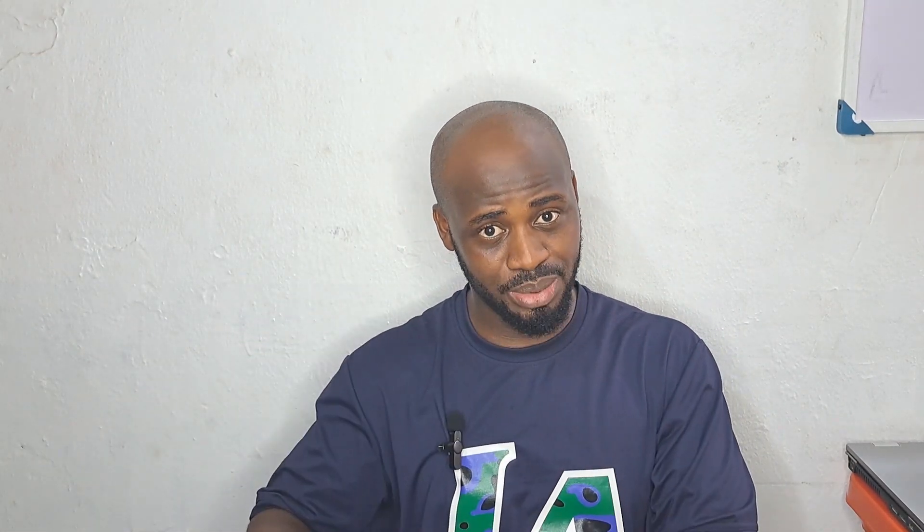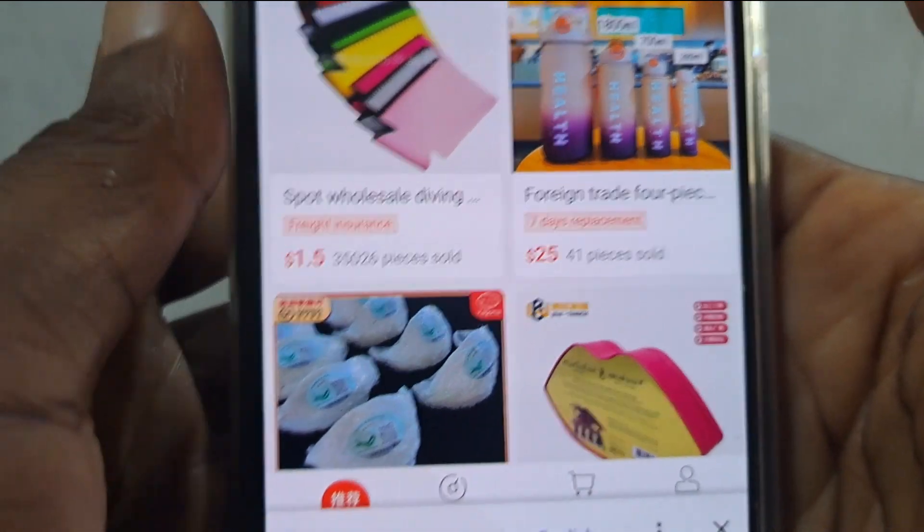The first thing you have to do to link your Alipay to your 1688 account is not actually open your Alipay. The first thing you have to do is open your Chrome browser, because we will first check if it's already linked. You have to check if your Alipay has been linked to your 1688. If it has not been linked, then I'll show you how to link it. So launch your Chrome browser and follow my steps.